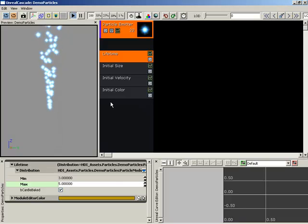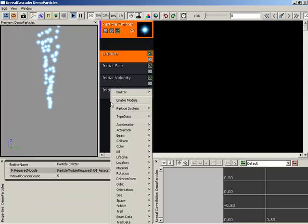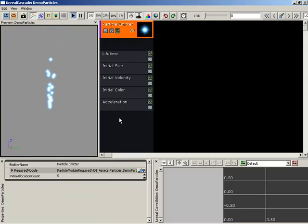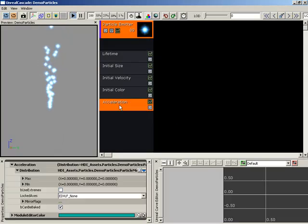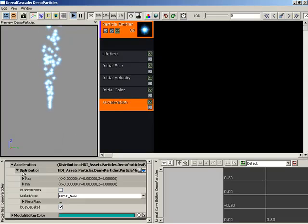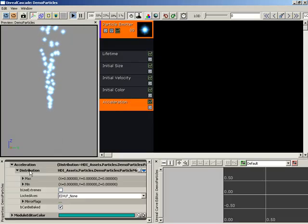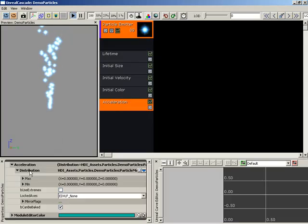Now, I'm going to right-click here inside my module list, and come down to acceleration and grab a simple acceleration module. If you select this module down in its properties, you get a distribution that's currently a uniform style distribution. This gives you a min and max value for your acceleration.